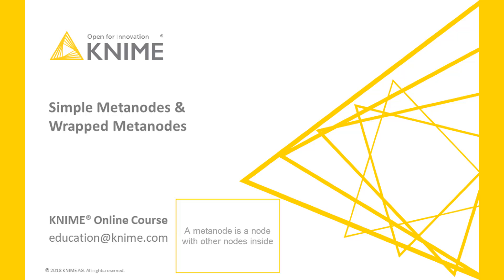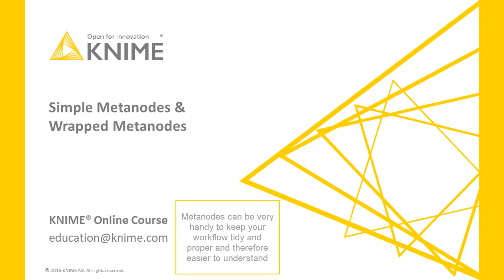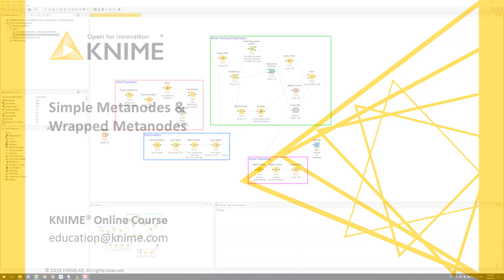A meta node is a node with other nodes inside. Meta nodes can be very handy to keep your workflow tidy and proper and therefore easier to understand.